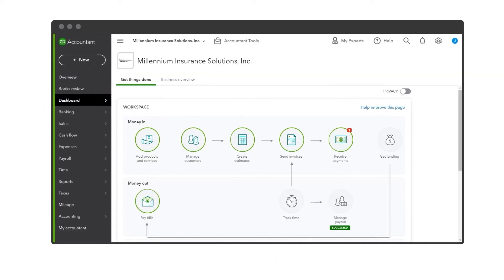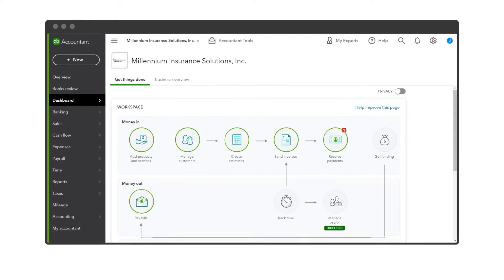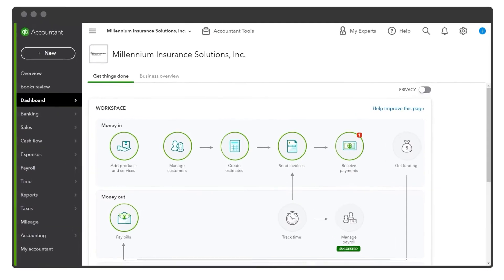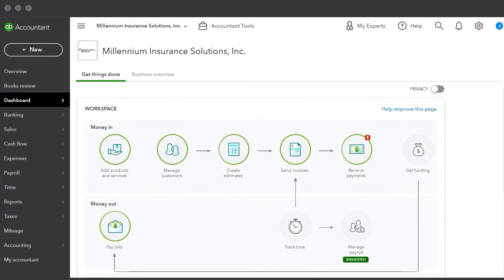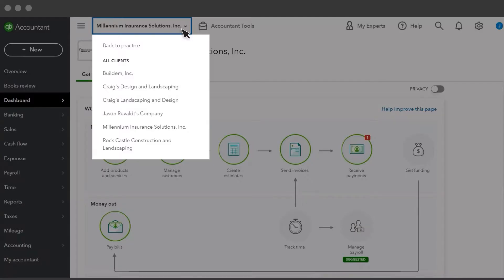First, make sure you're signed into your Practice's account. If you're not already signed into your Practice, select the Client Selector and back to Practice.